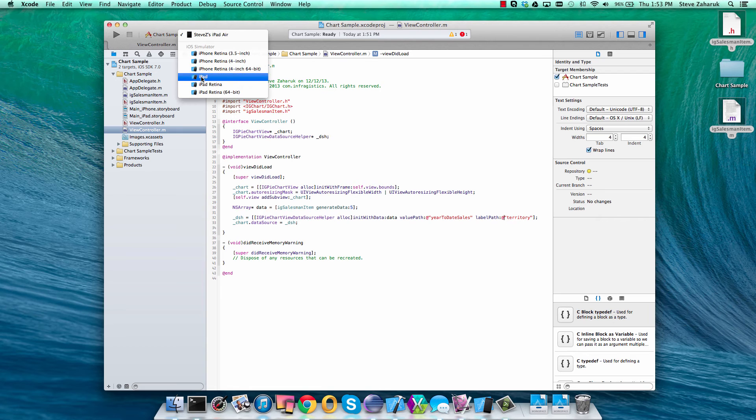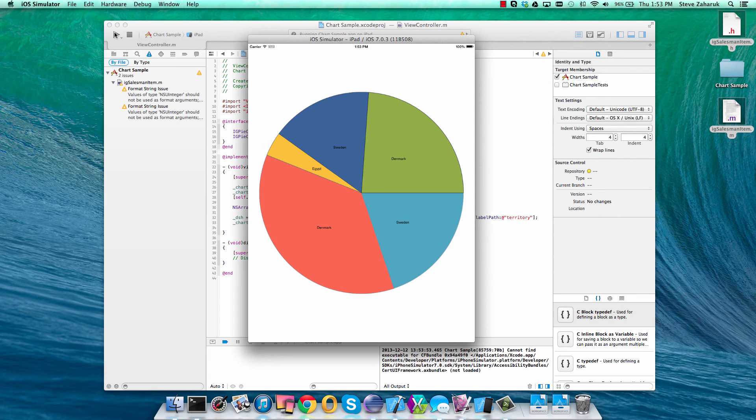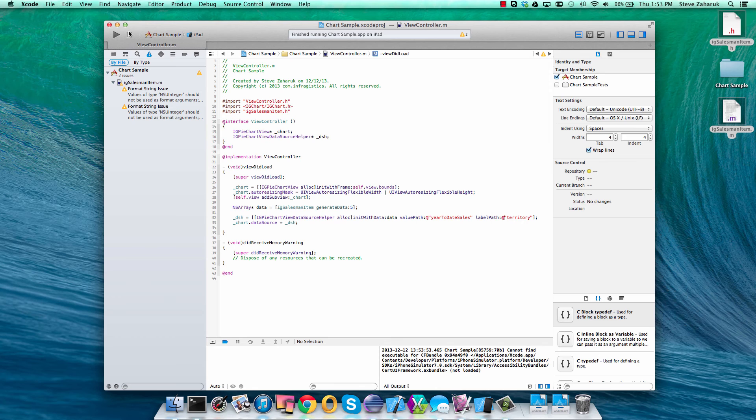Make sure we select our simulator. And there you go. You've got a pie chart.